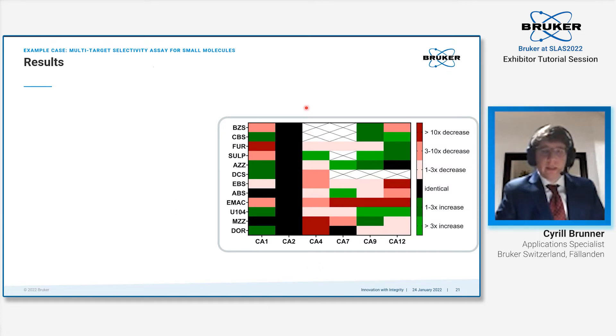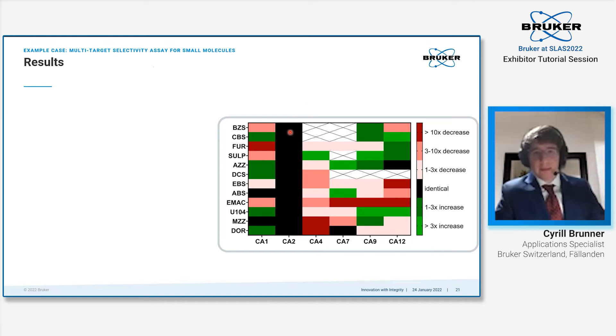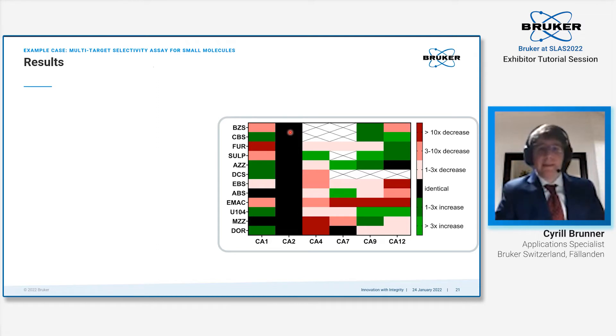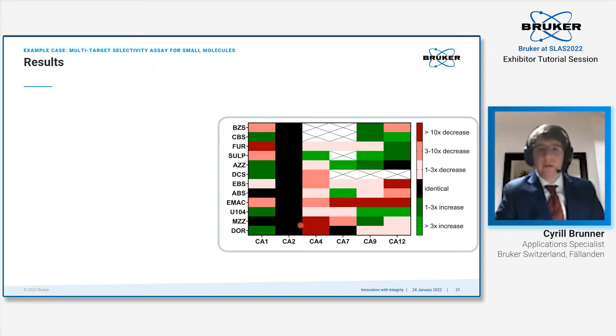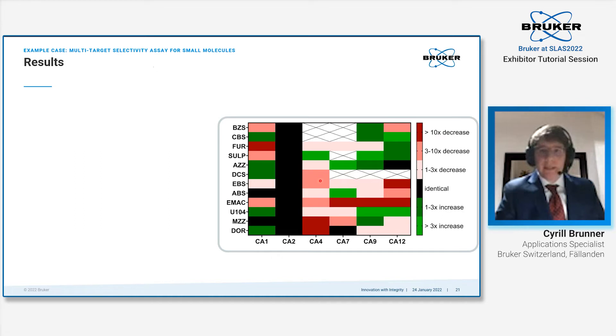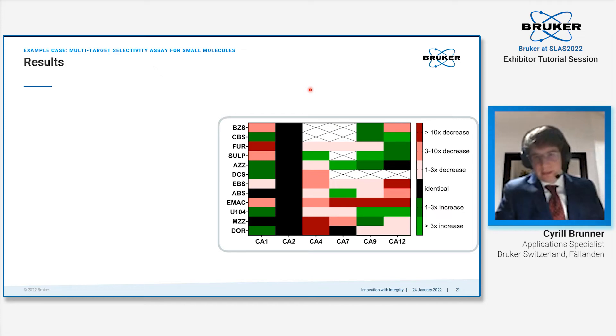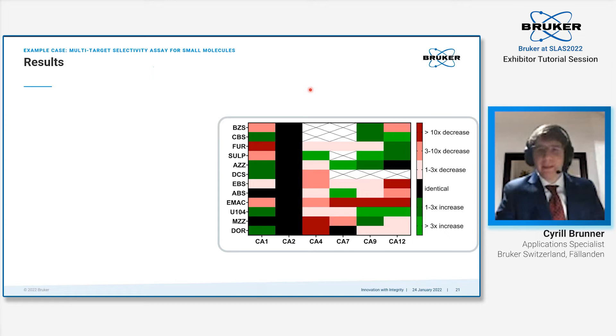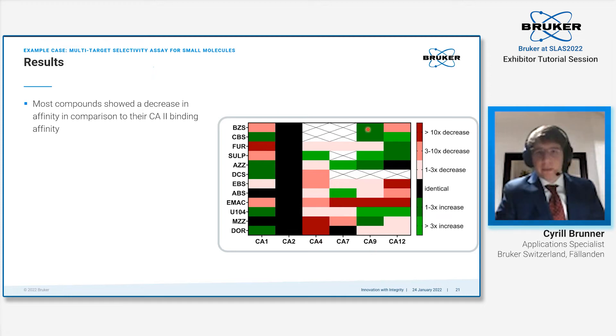We chose carbonic anhydrase 2 as our reference value. We normalized each obtained affinity value against the KD value obtained for carbonic anhydrase and generated this heat map. In the heat map, black means you have an identical value between the reference CA2 and whatever else protein. Green means increase in affinity, so affinity gets better. Red means a decrease in affinity. White blank space means that no binding could be detected. If you look at this graphic, there's more white and also more red than green, indicating that most compounds had a decrease in affinity for the other proteins in comparison to CA2 binding.